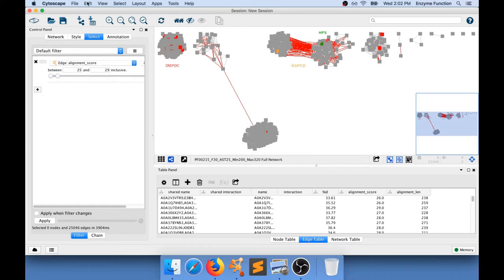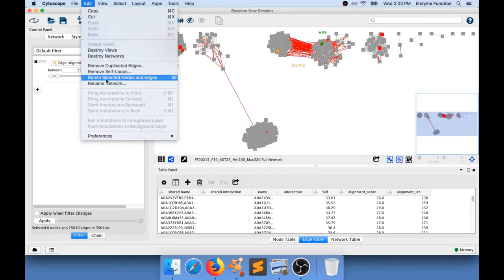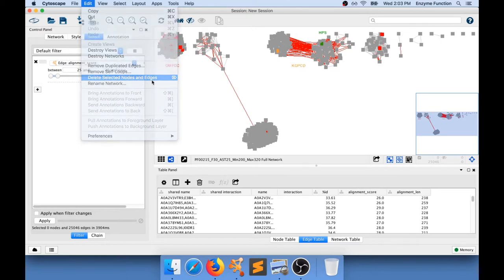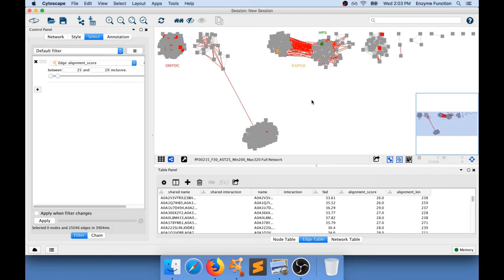And now what I can do is go to edit, delete selected nodes and edges. Once again I have only selected edges so if I do that I'm not going to remove nodes. This operation is going to take a little bit of time. But what I'm going to have now is a network in which the minimum alignment score is just going to be over 29. So we could consider 30.